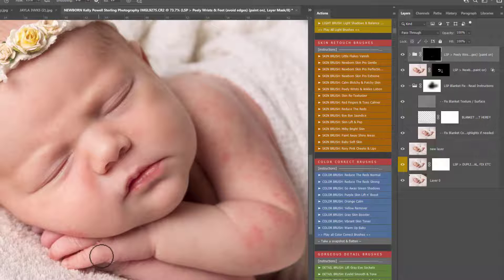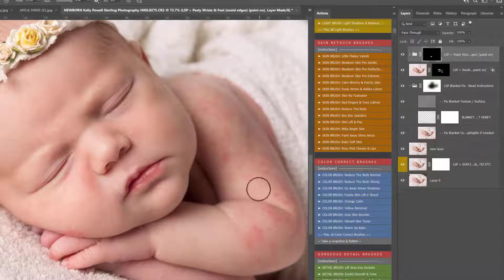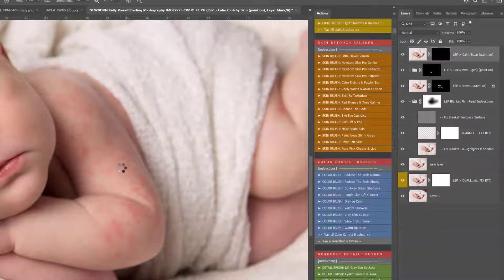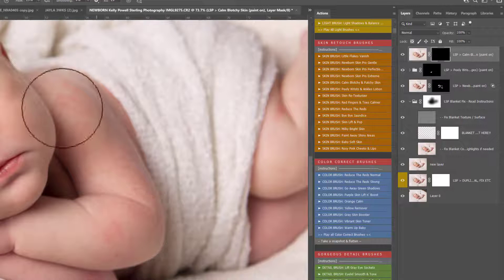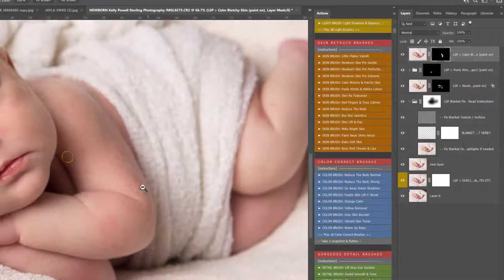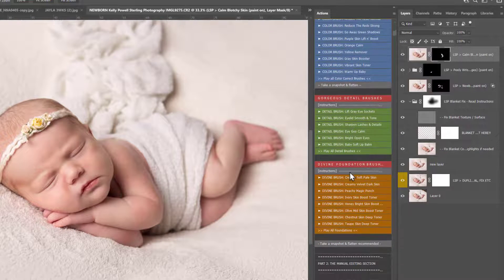Frequency separation definitely has a place within editing — it really does, and it's a wonderful technique to know whether you use it very much or not. You can see I'm just using the actions to remove these peely bits from the wrists — you can also use this on the ankles. I'm going to play the Peely Wrists Lotion action too, but I'm going to leave some of this so I can show you frequency separation. There is also an action for calm blotchy and patchy skin, which will really help calm those areas down.